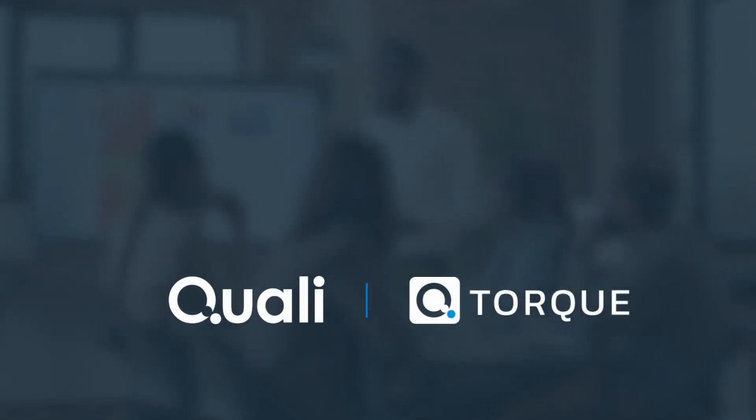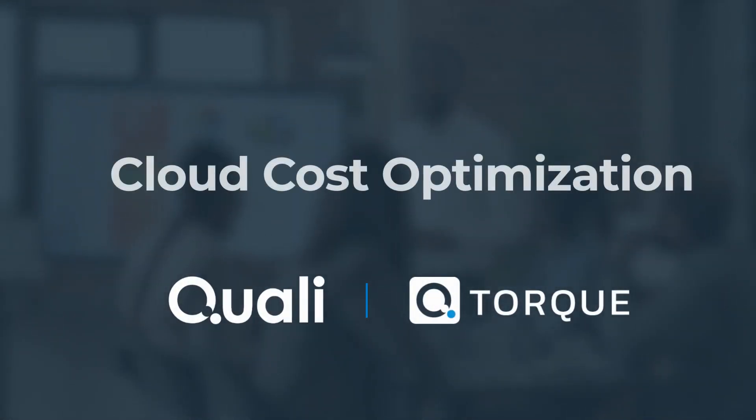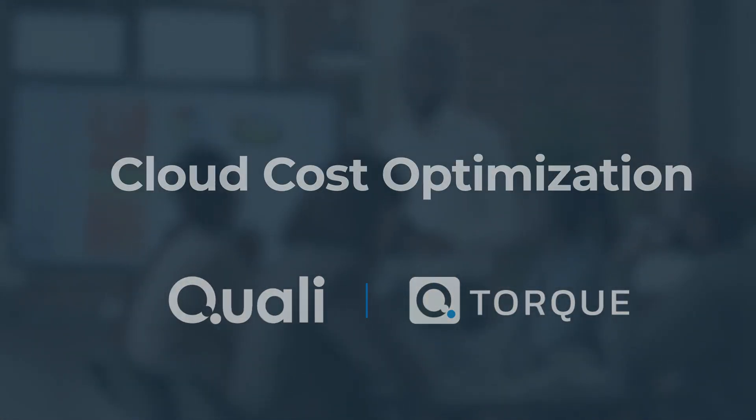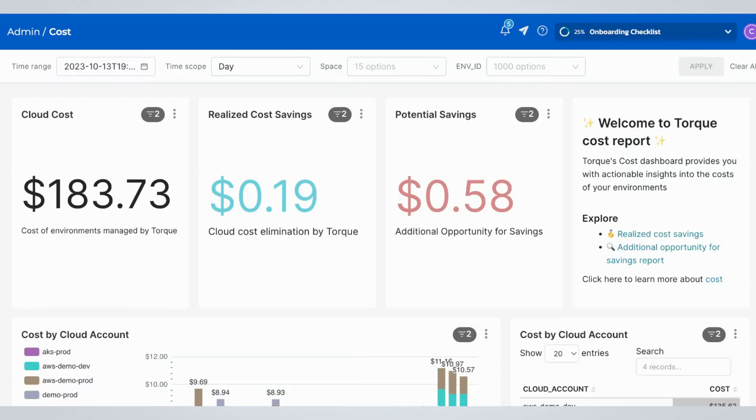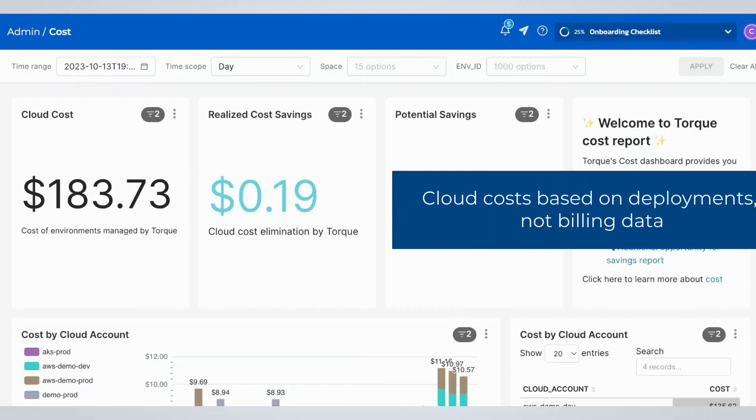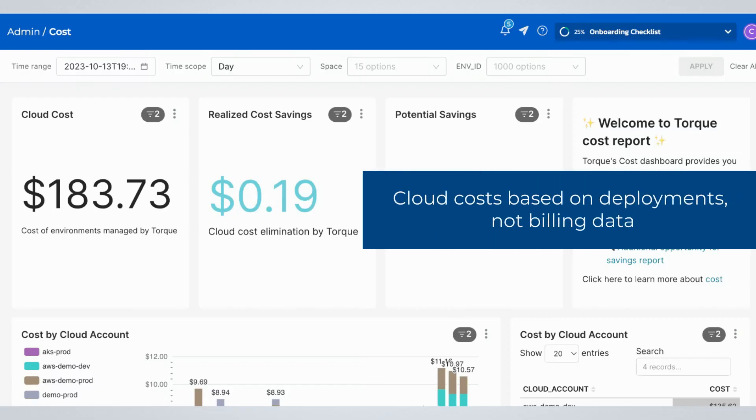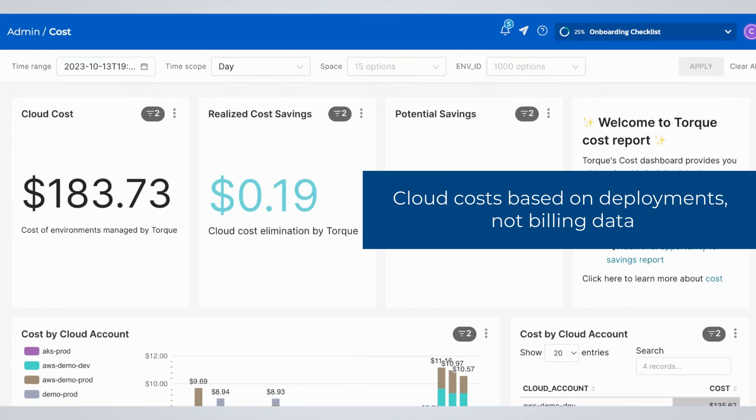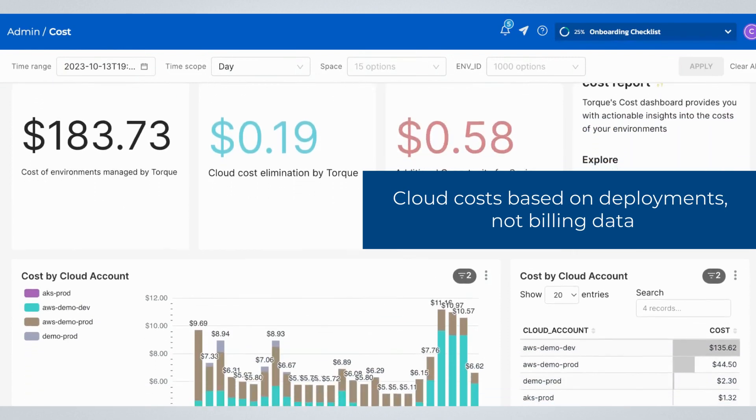Let's dive into ways you can use Torque to eliminate wasted cloud costs. The Cost Dashboard calculates the cloud costs your teams have accrued based on the resources deployed via Torque.